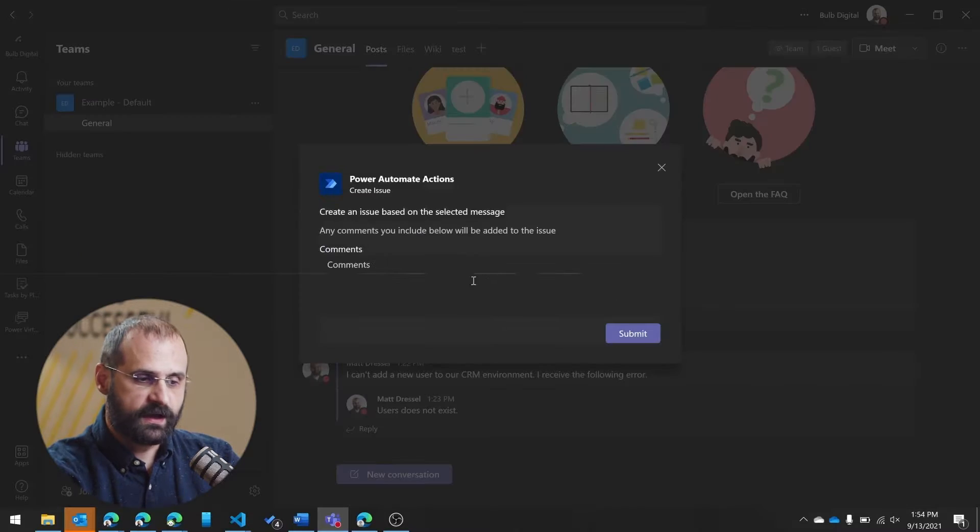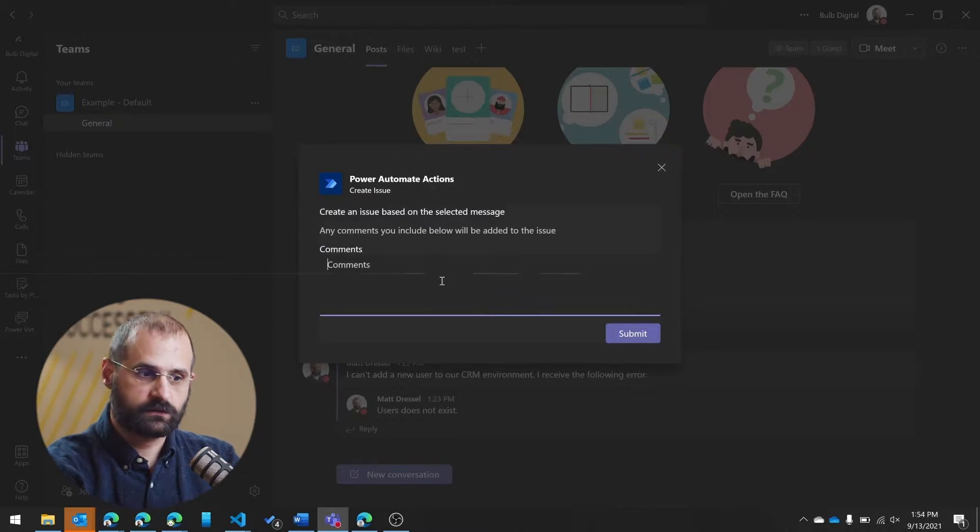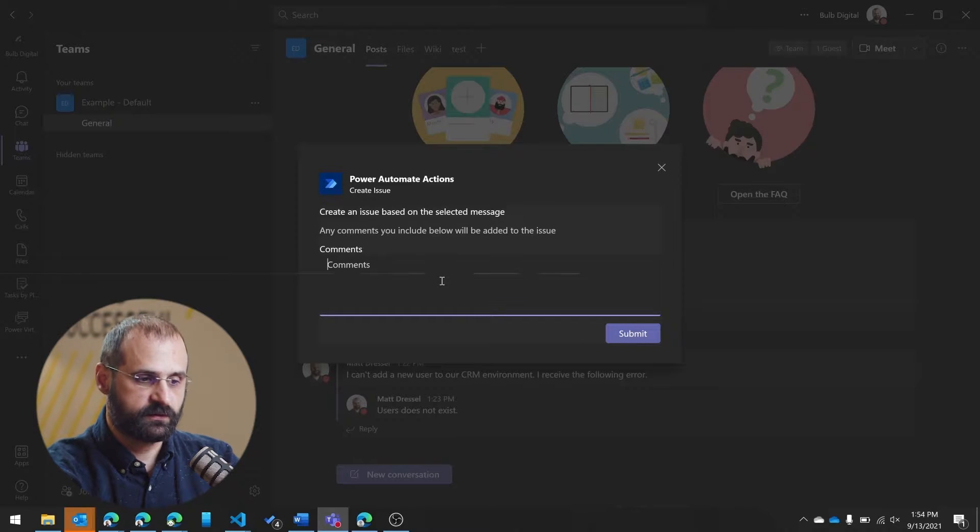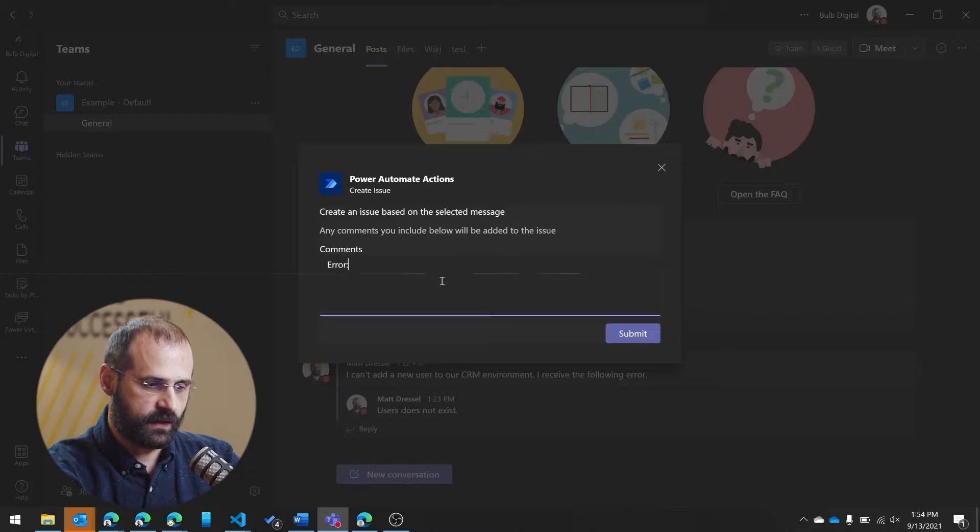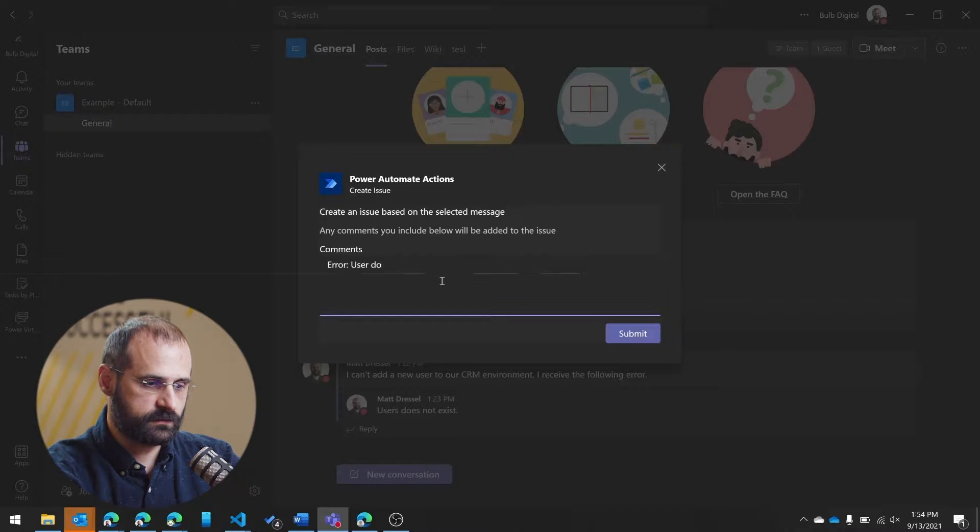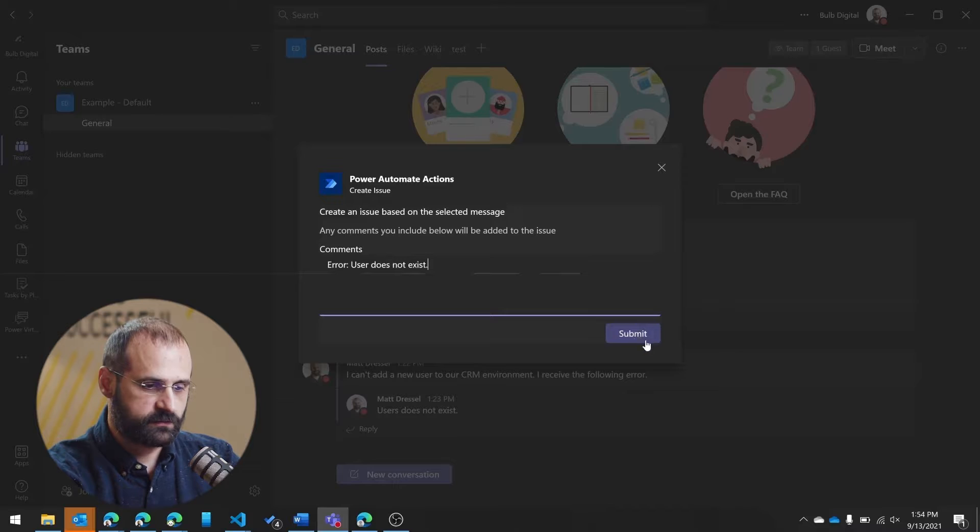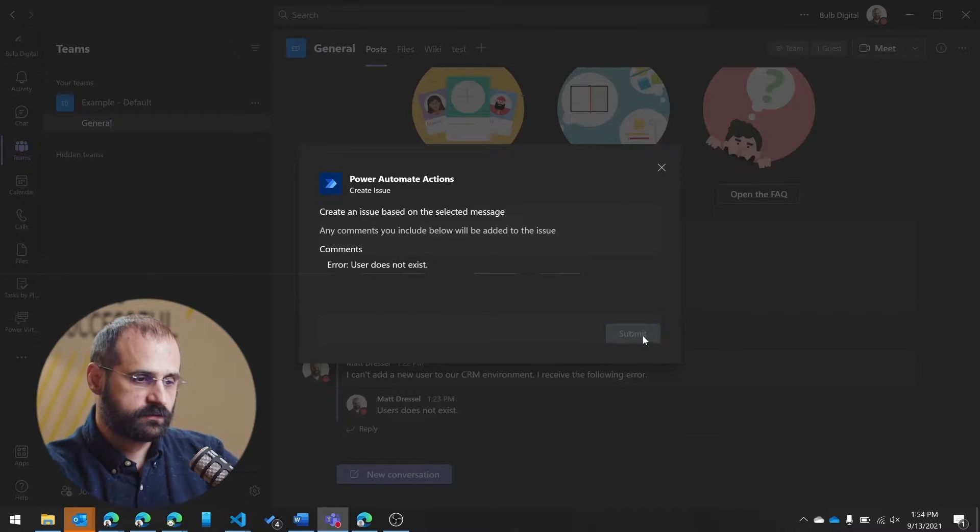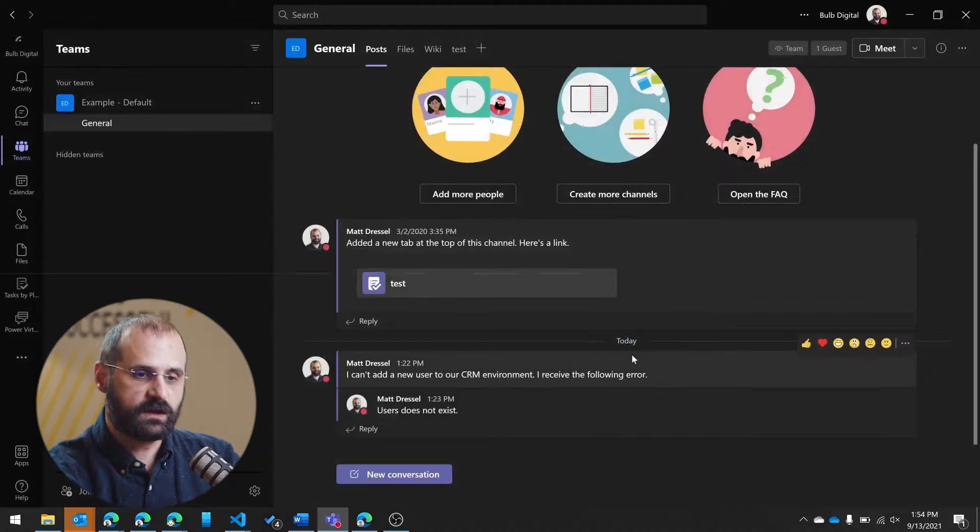If I click on this create issue, it'll ask me for some comments. So if I want to give some additional detail, in this case, I'm going to add that the error was user does not exist, and I'm going to submit it.